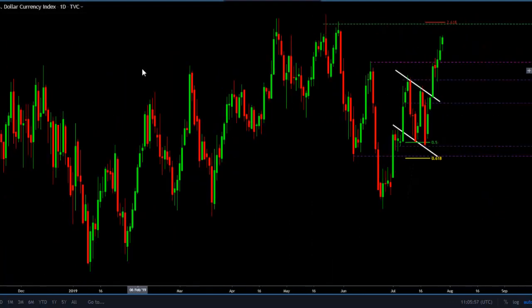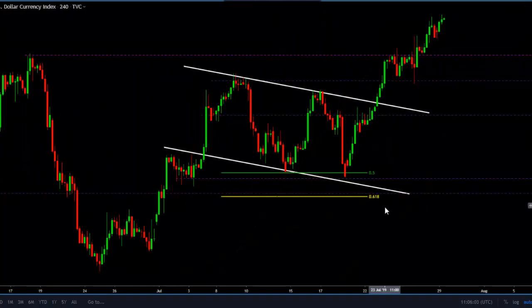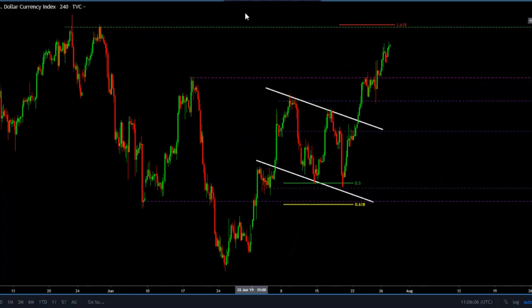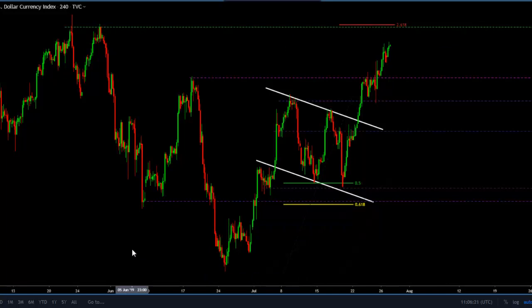Now let's go back to the four-hour chart. What I'm looking at again is a retest of this level and a play on a pullback before going long again on the US dollar. This is basically what I'm watching right now on the DXY. If and when we hit the 98.25 level, I am going to be uploading a new video with more information on how we're going to play this.